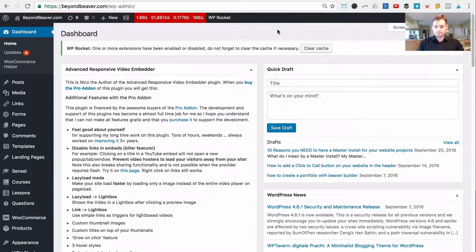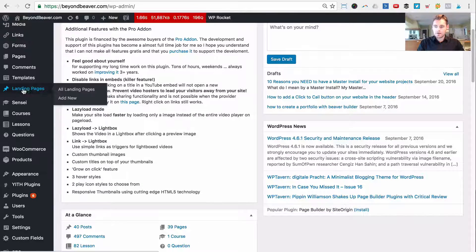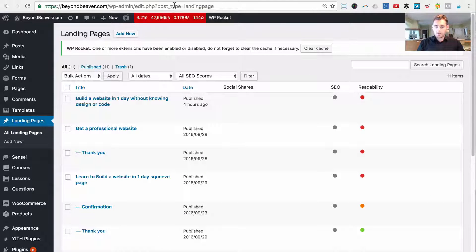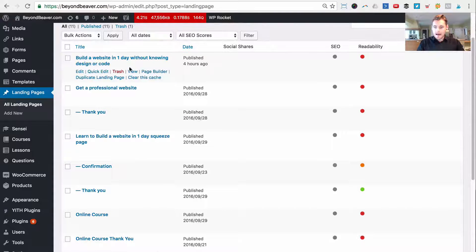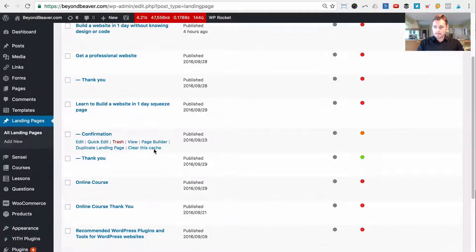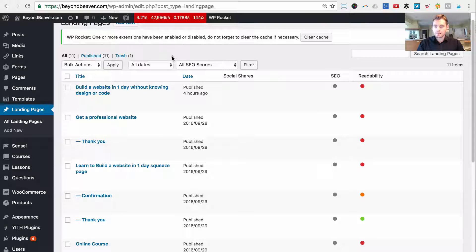This is my beyondbeaver.com dashboard and you can see I have a new post type — Landing Pages. If we click to view all the landing pages, you'll see up in the URL 'post_type=landing_page'. These are all the different landing pages I've created. As mentioned in the previous video, which you should watch if you haven't already, this is how you can get your landing pages up really fast to drive traffic as soon as possible.